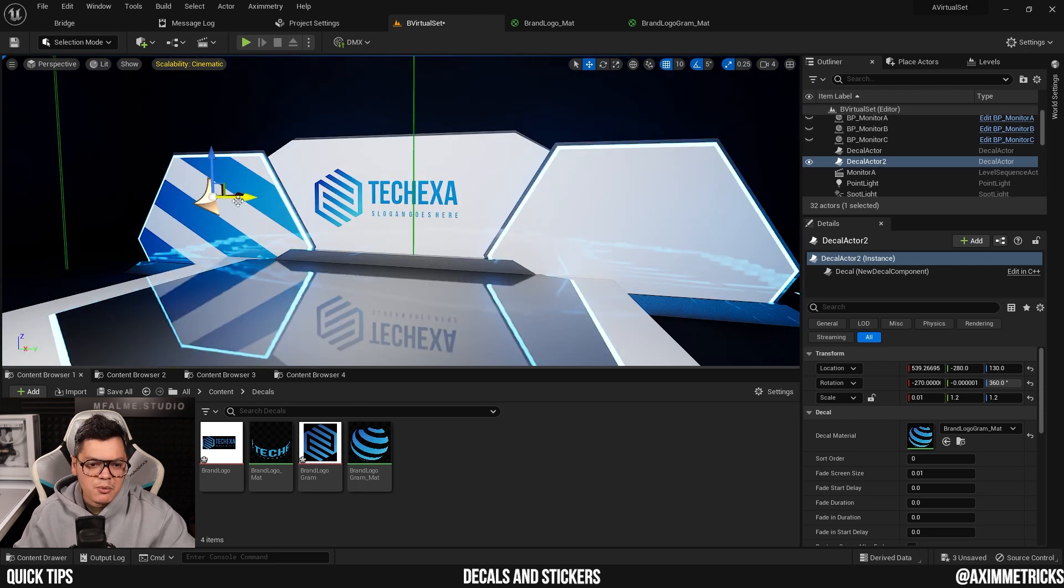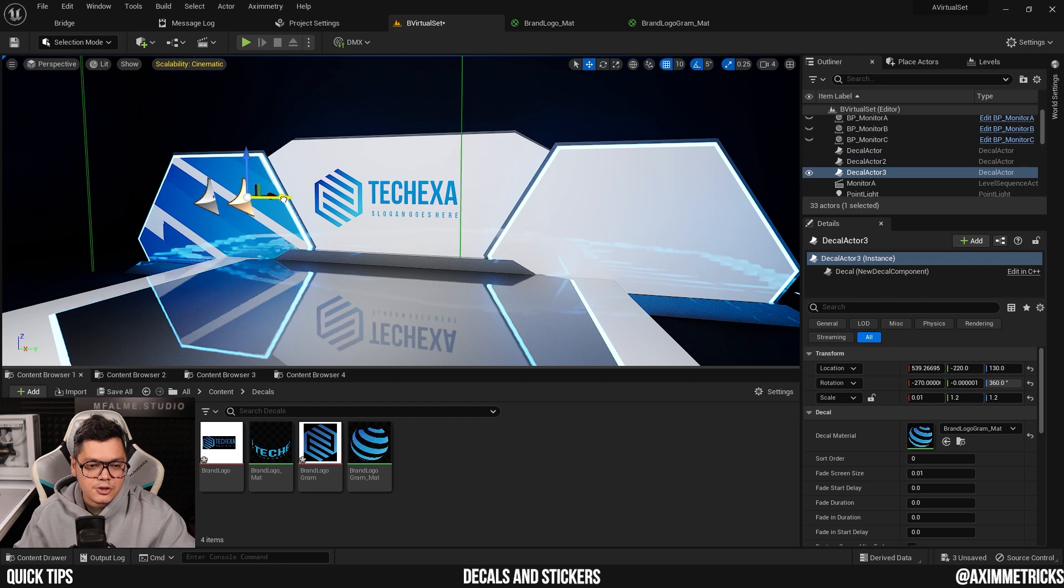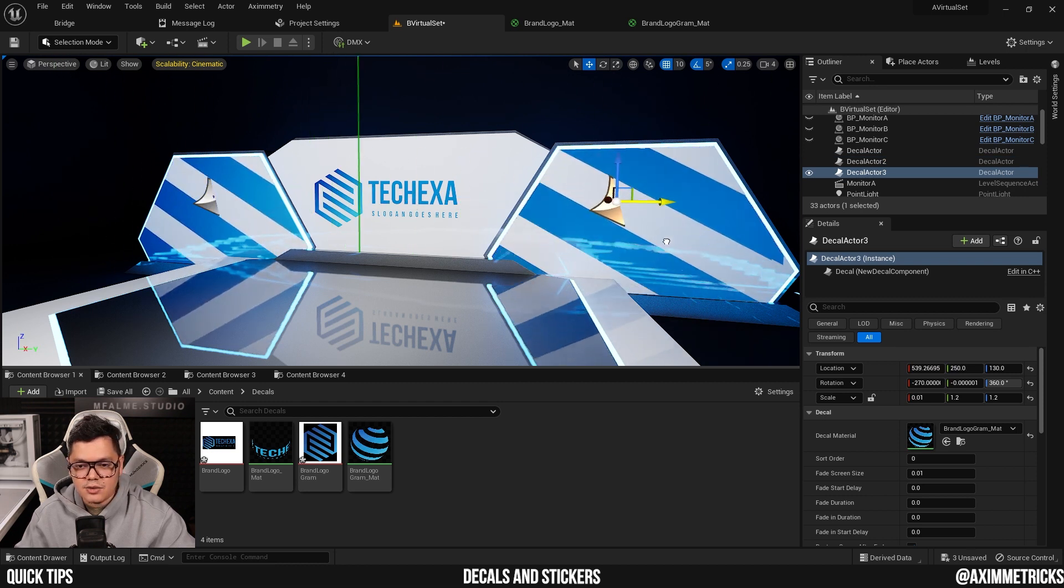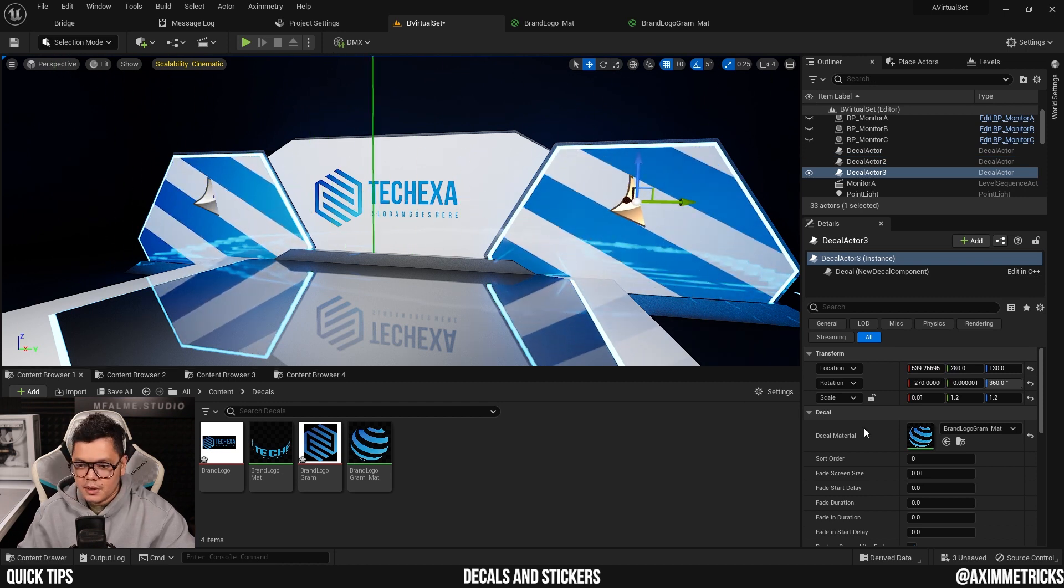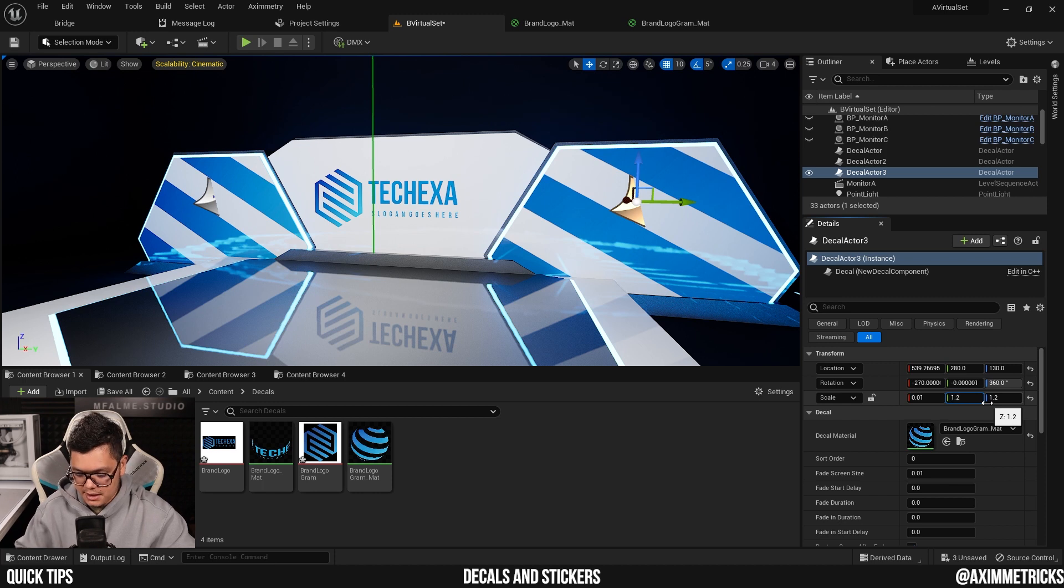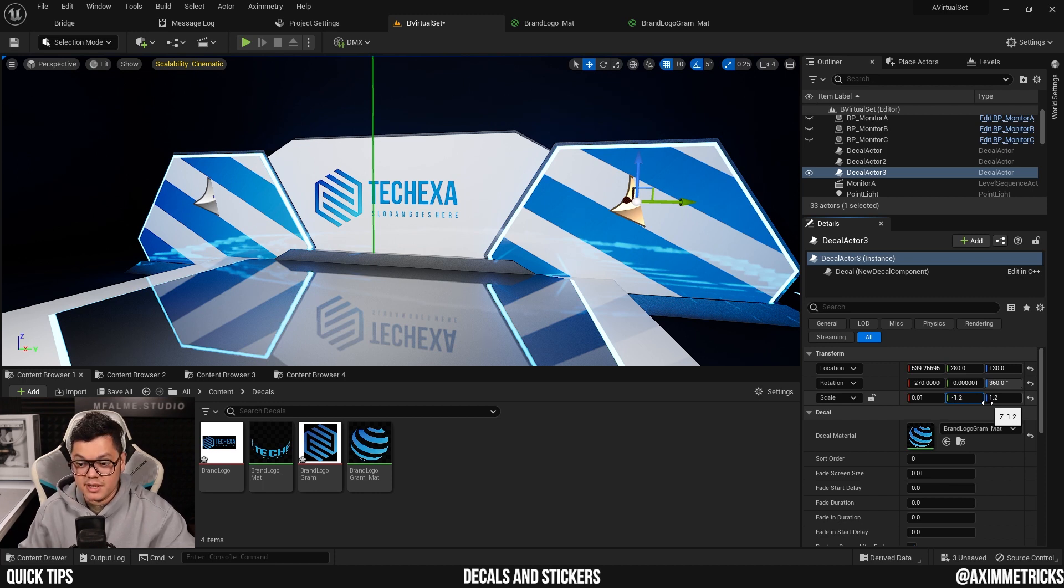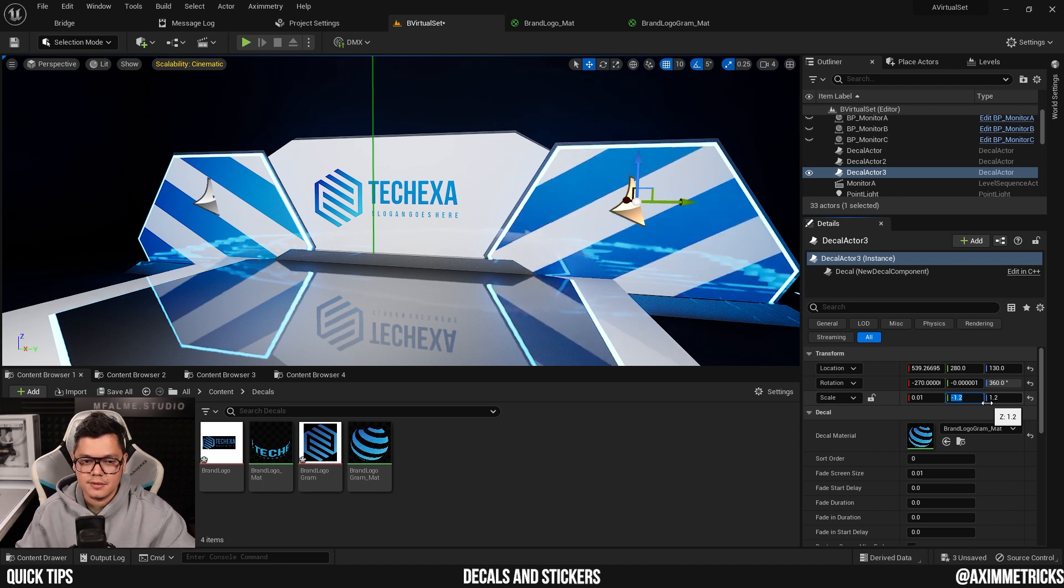And now I'm going to hold Alt and drag the decal to the other side. And then I'm going to flip it by just making it minus 1.2 on the z-axis.